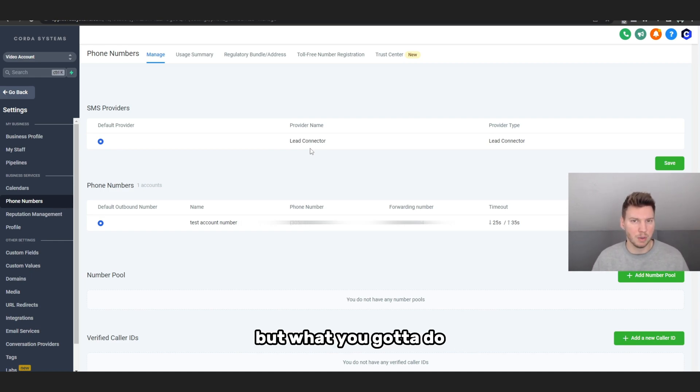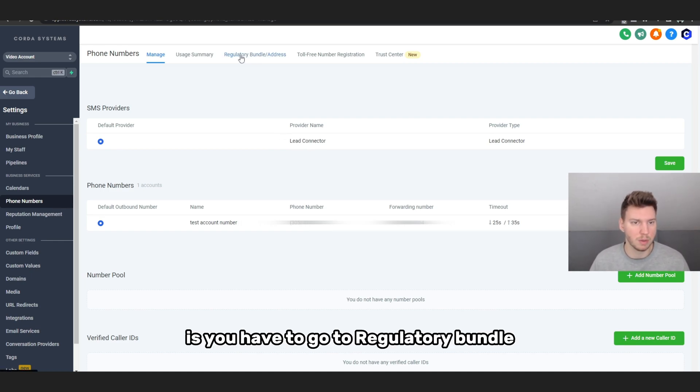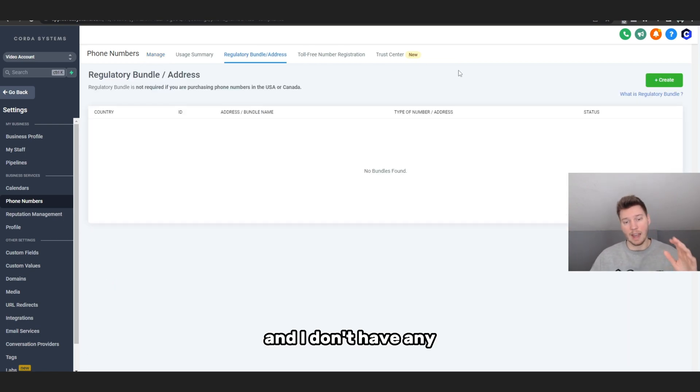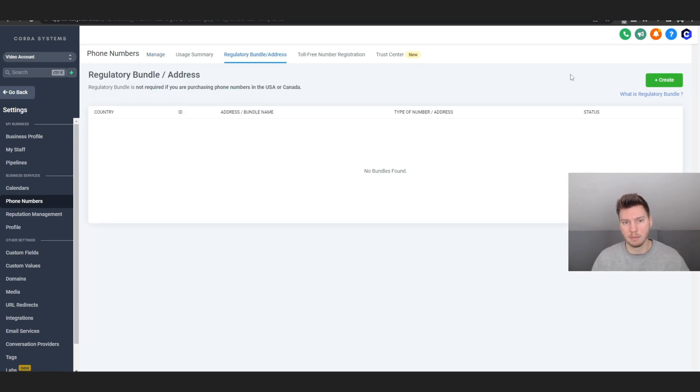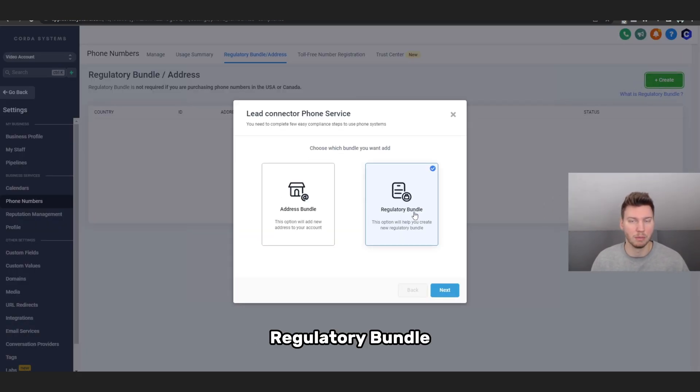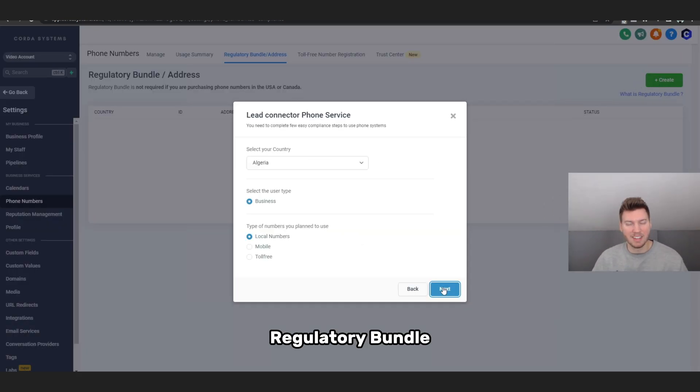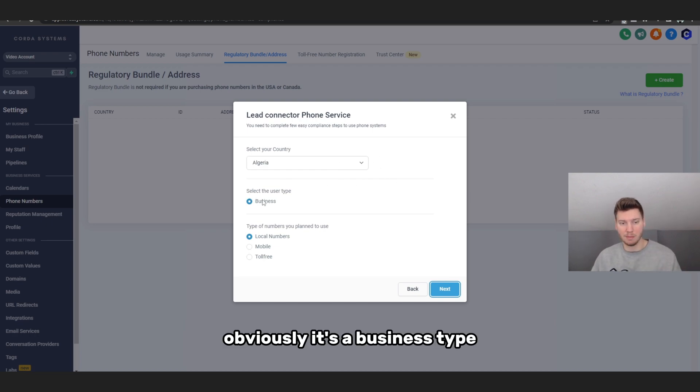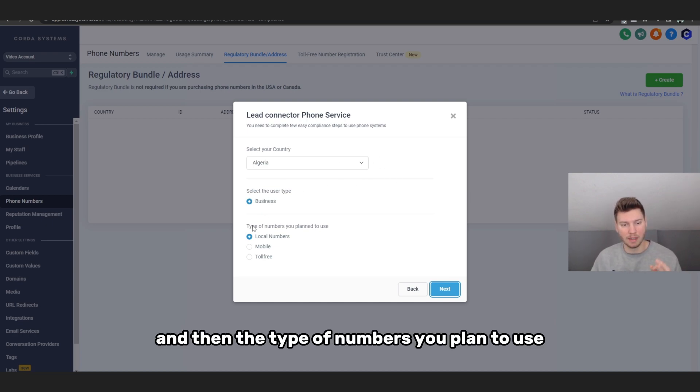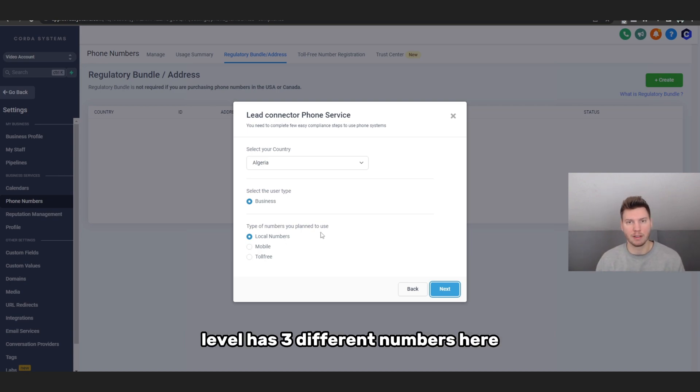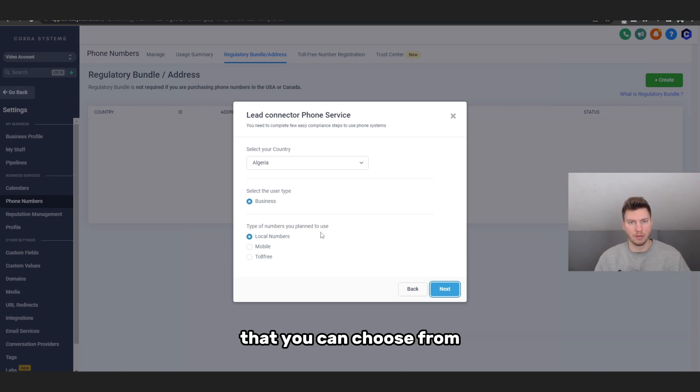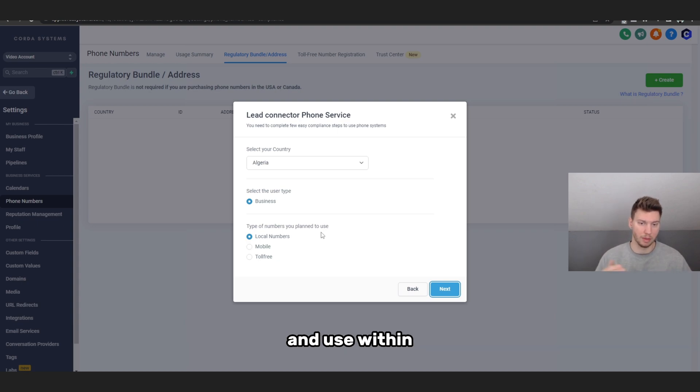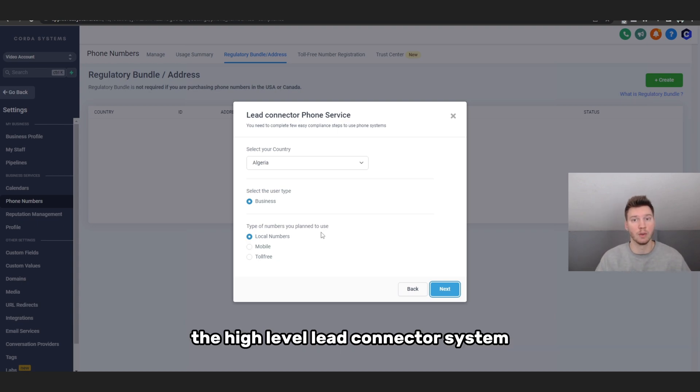But what you got to do if you are international is you have to go to Regulatory Bundle. I don't have any because I'm in the US, but what you got to do is you have to create and then click Create Regulatory Bundle. Then you click the country you're based out of, obviously it's a business type, and then the type of numbers you plan to use. Go High Level has three different numbers here as you can see that you can choose from to use as your business numbers and use within the High Level Lead Connector system.